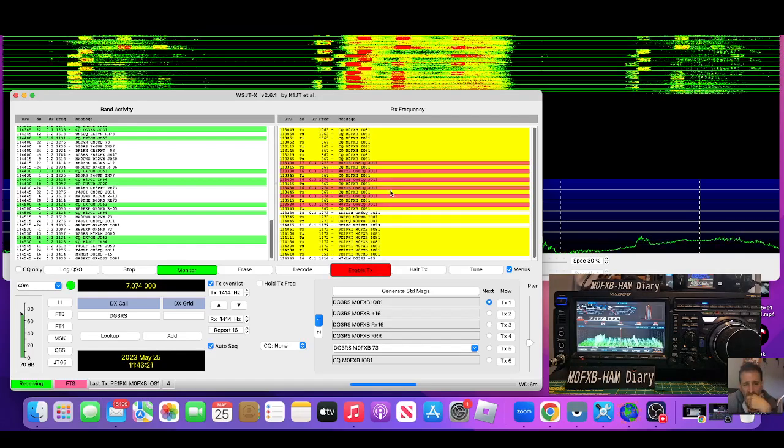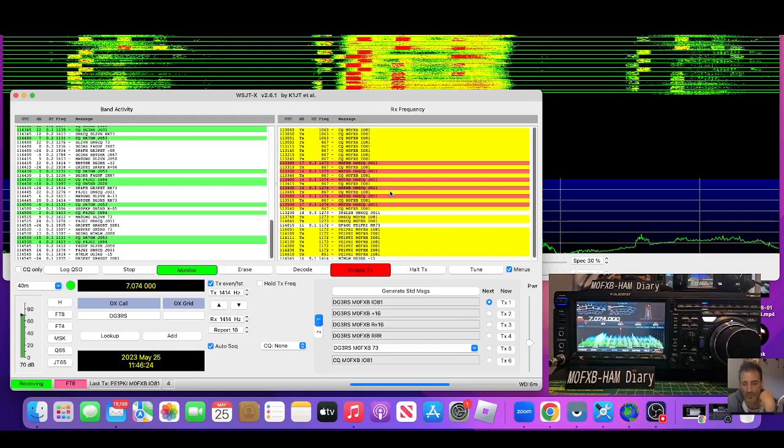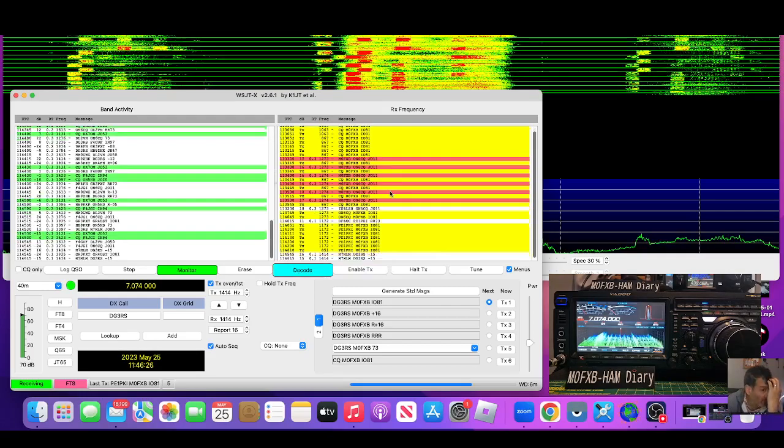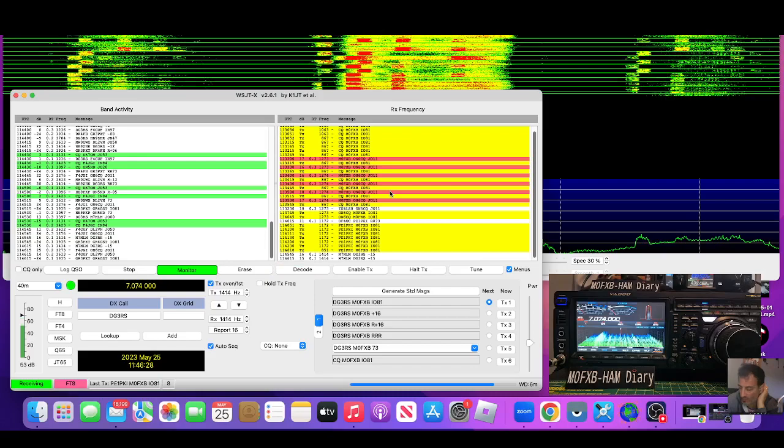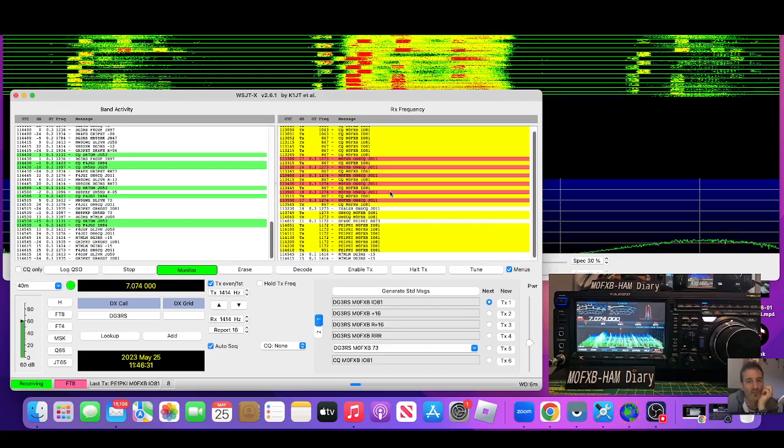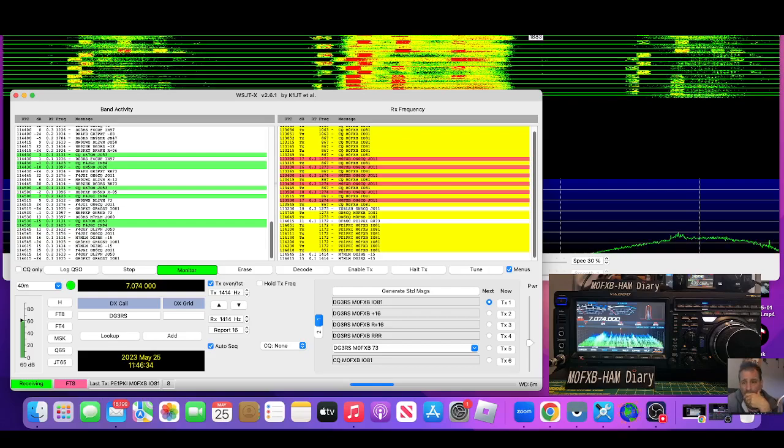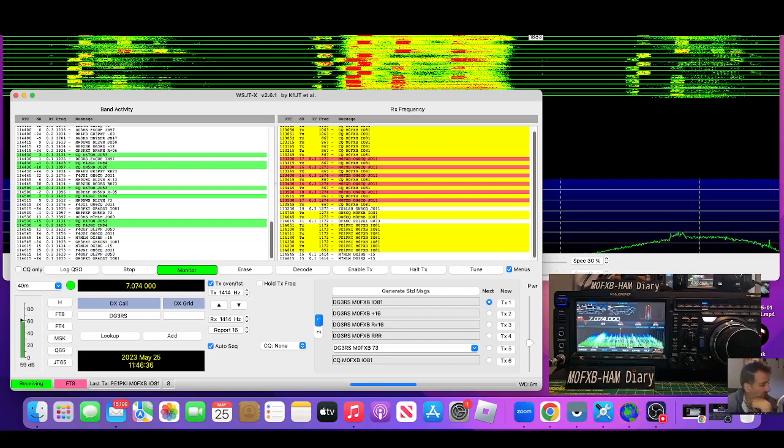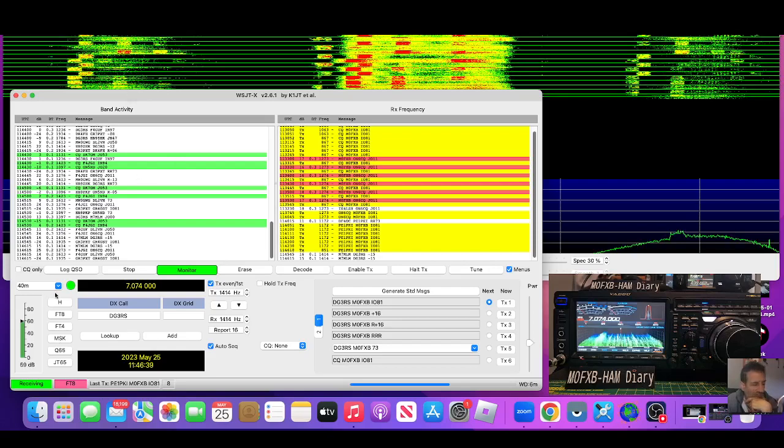Obviously there's so much more you can do with this. And the setup is very similar if you're using Windows, yeah, Windows 10 PC 11. I'm just happen to be on a Mac here. So give it a go, let me know how you get on.